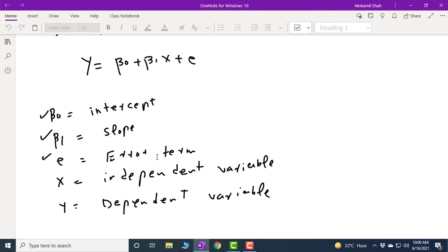We need to discuss the error term — what it is and why we include it in the regression equation in management sciences and social sciences. To explain this, let us discuss the exact relationship and the stochastic relationship. By exact relationship, we mean the relationship between x and y which exists every time, everywhere, the same — and this is possible only in natural sciences. But in social sciences or management sciences, we include an error because the relationship is not exact; rather, it is stochastic.